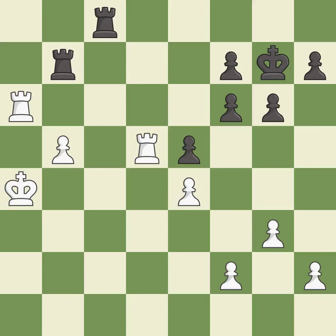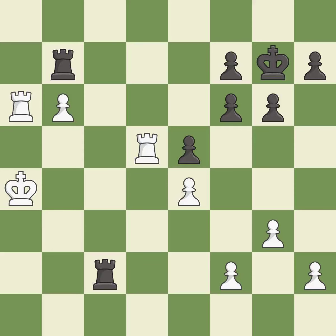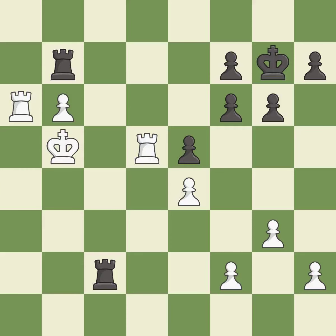This moves the rook to safety — it is best. This overlooks an opportunity to double rooks on a single file — it is an inaccuracy. Right on target — it is best. This is the only move that works — it is a great move. That was a free pawn — it is good.